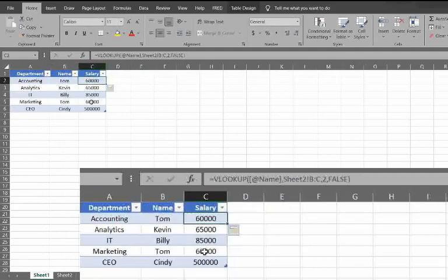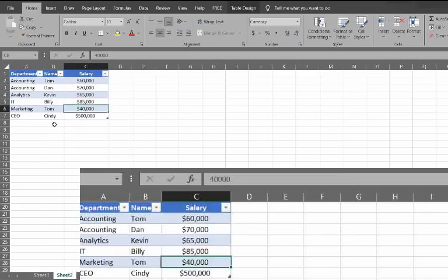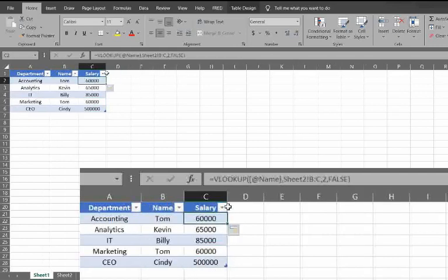So notice the two of the 60s, but we know based on the list here that there's another TOM in marketing that gets 40. So this isn't what we want.